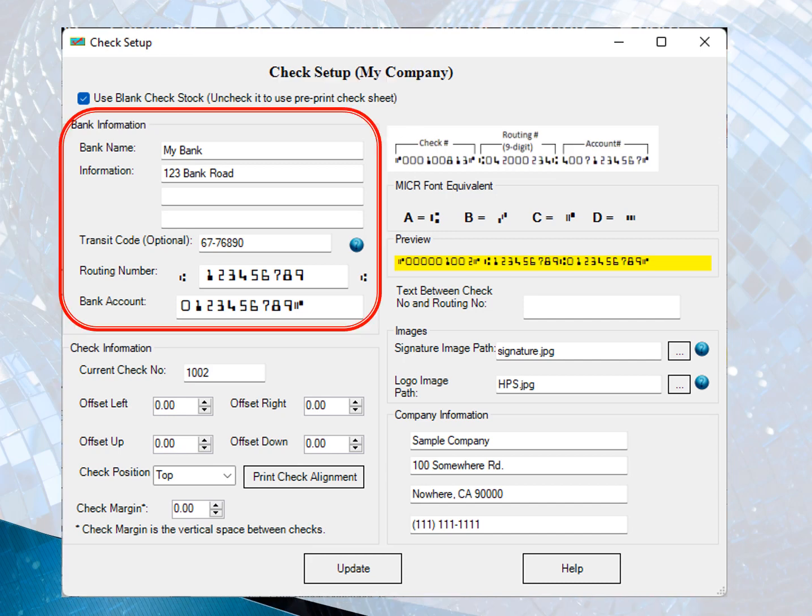Bank information is required. If you choose to use preprinted checks, you can leave the default sample data here. The transit code is optional. If you have this data on your old check, you can enter it. Otherwise, you can leave this field blank.